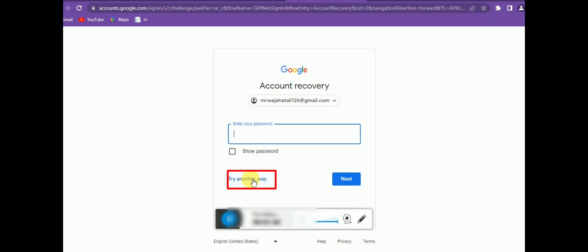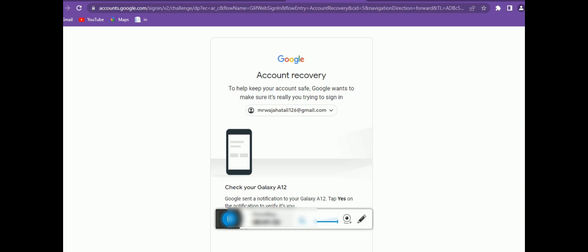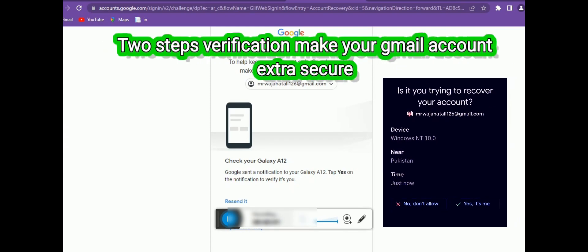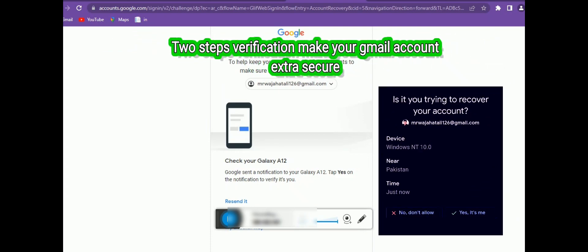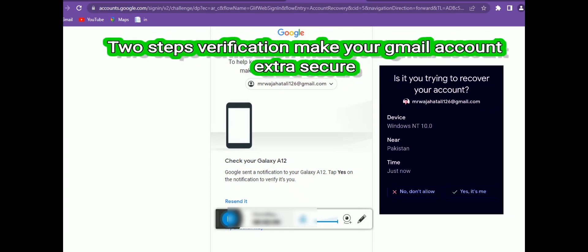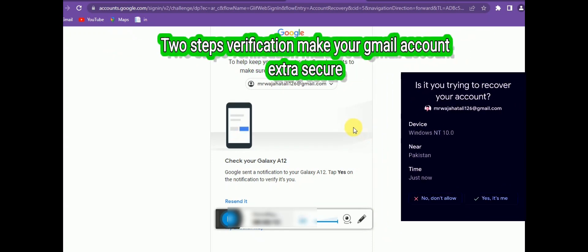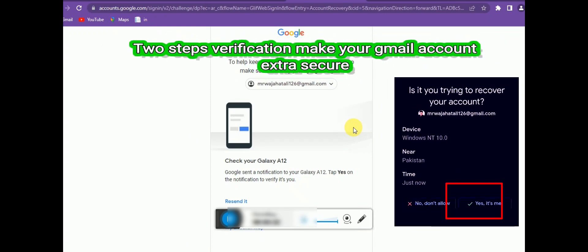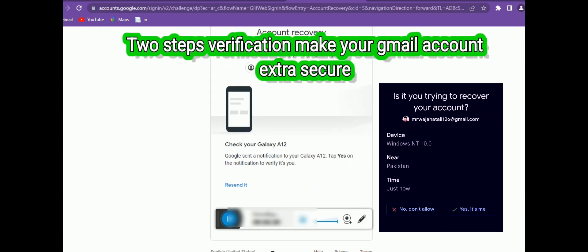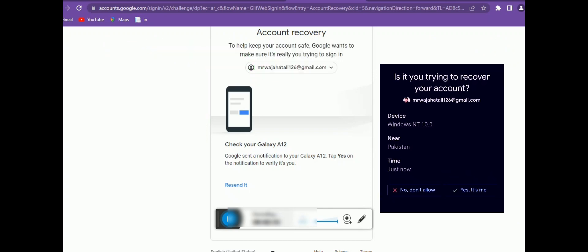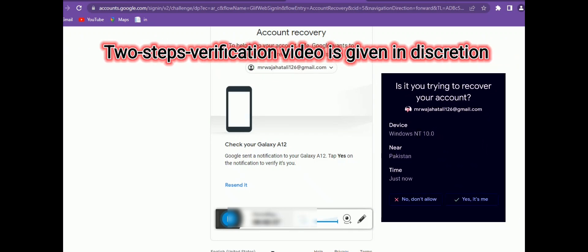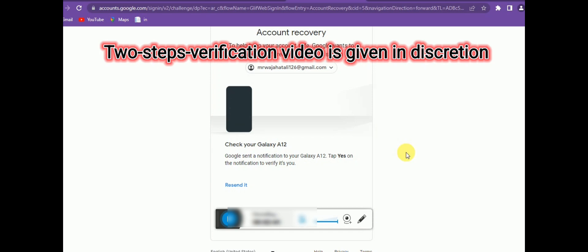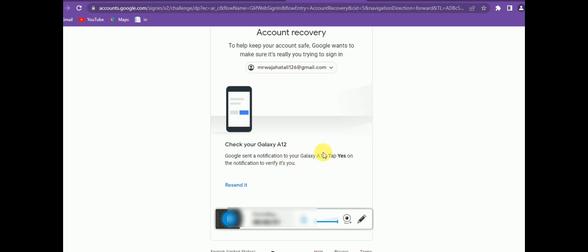Google has sent a notification to my registered phone number. You can see on screen there are two buttons: 'Don't Allow' and 'Yes, It's Me.' If I click 'Yes, It's Me,' I can easily recover the account. This is the two-step verification method. I suggest you enable two-step verification on your Gmail account because it makes your account extra secure and makes recovery easy.